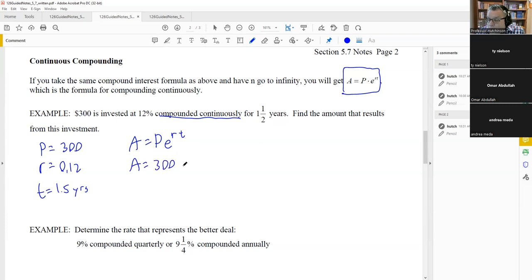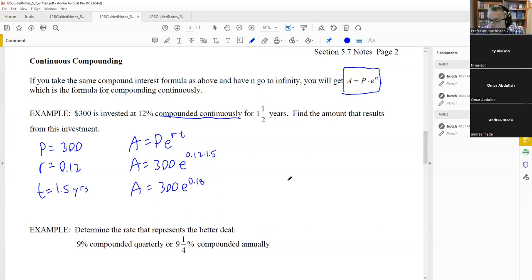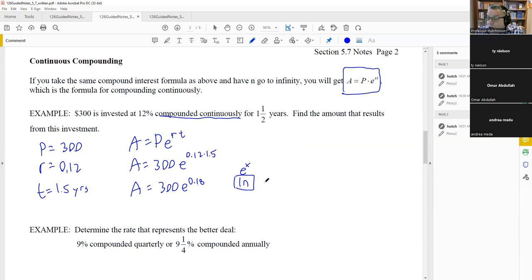Comparing to the monthly compounding example: both had the same P, R, and T, but monthly compounding gave $358.84, while continuous compounding gives $359.17 — slightly more, since it compounds more often. With a larger principal, the difference would be more noticeable.